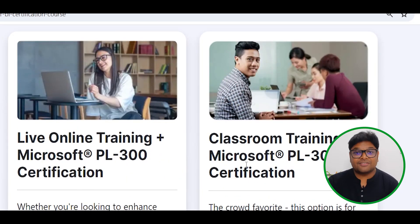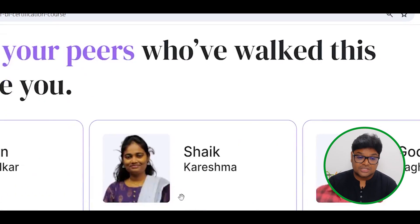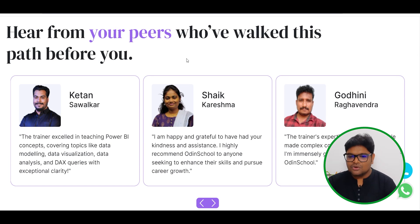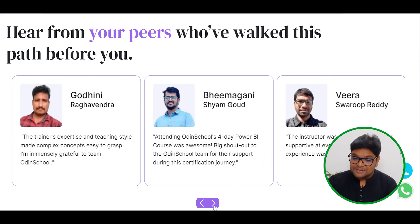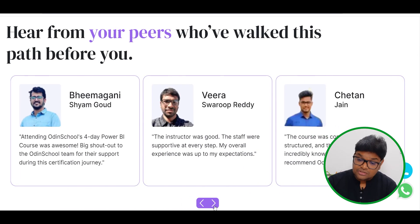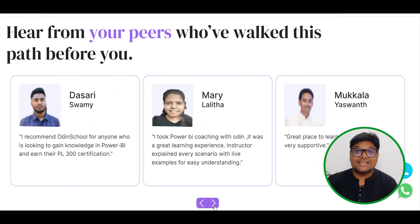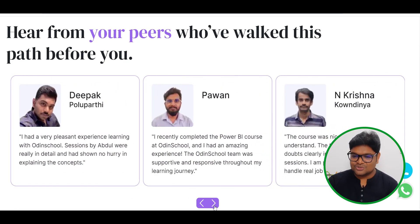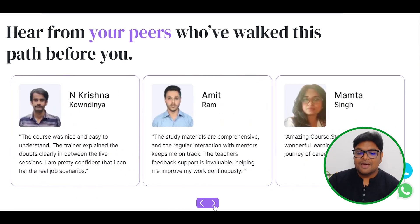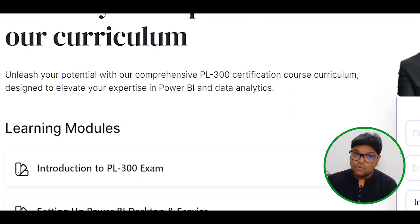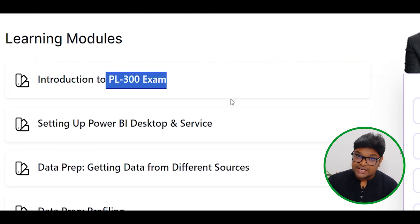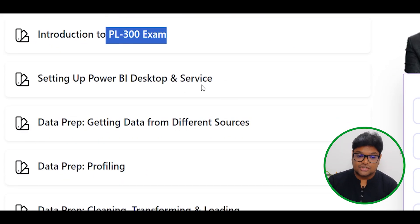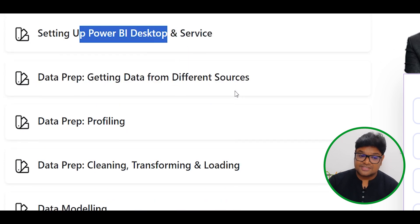We have courses for different persons — freshers, candidates who have already worked. Certification is 100% complete and we will check the previous batch of candidates. In this course, we have the PL-300 examination introduction and Power BI setup.